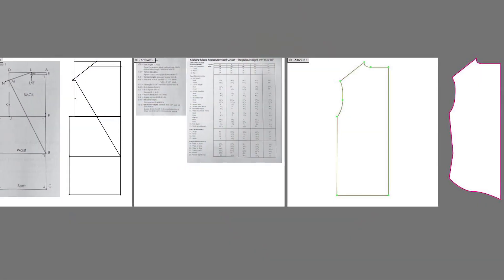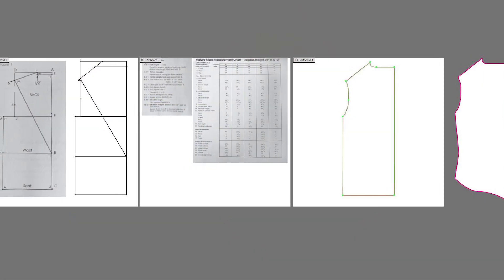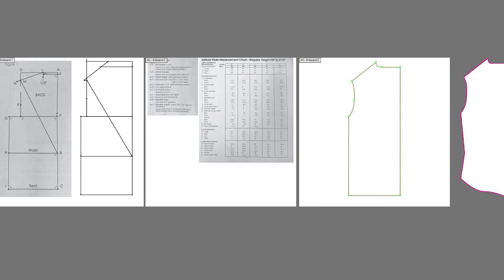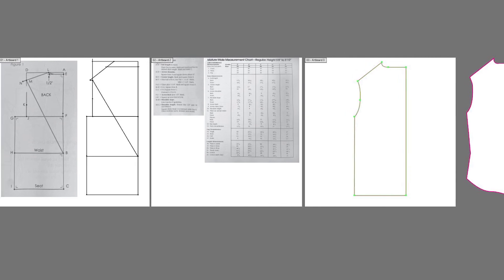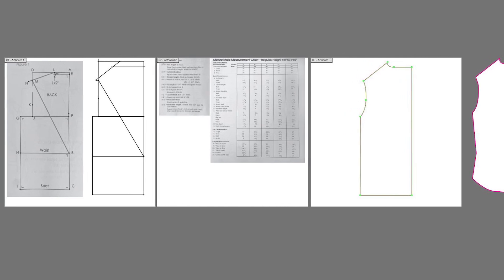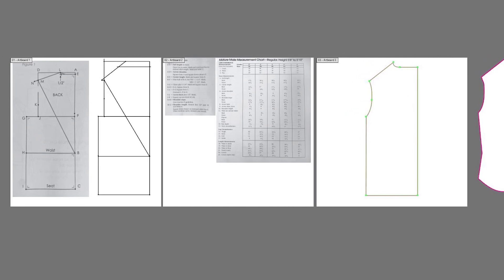In the next video, I'm going to show you how to grade this pattern sizes small through XL. And I'll also show you how to add accurate pattern notches and sleeves. I'll see you then.